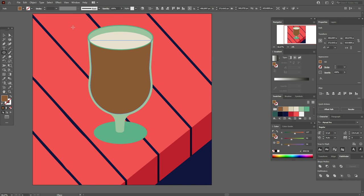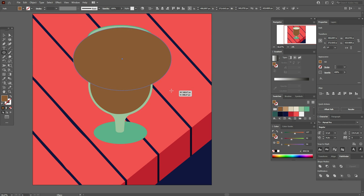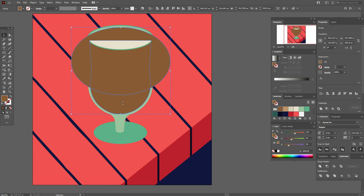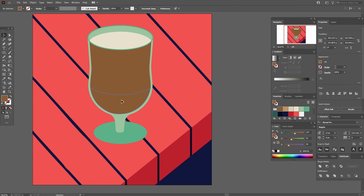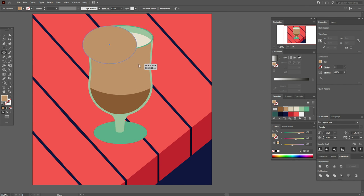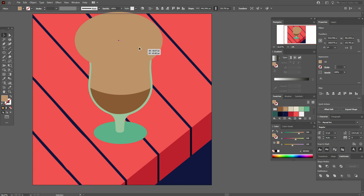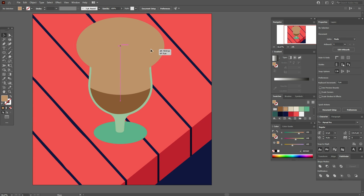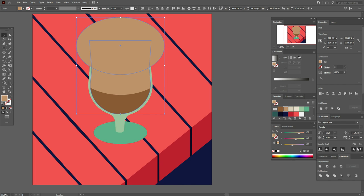Now select these shapes and bring them to front. Make this shape dark brown color. Draw an ellipse here. Now copy and paste this part, select both parts and go to Pathfinder Exclude. Ungroup, delete unwanted parts, and make that part light brown color. Again with the Ellipse tool draw an ellipse and move it here. Select the light brown part, copy and paste it, select the copy and the ellipse and go to Pathfinder Intersect.